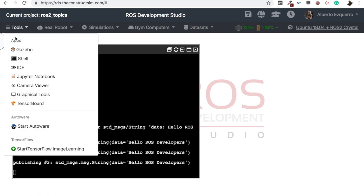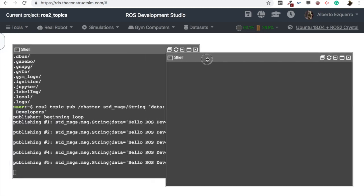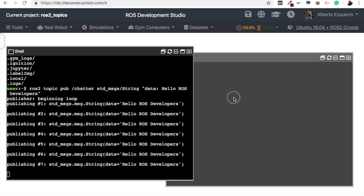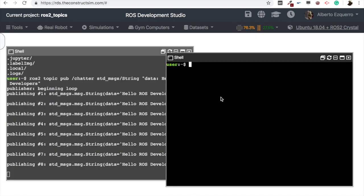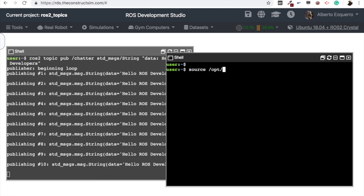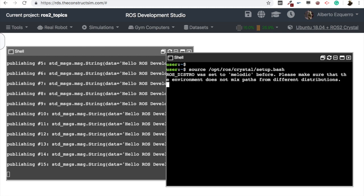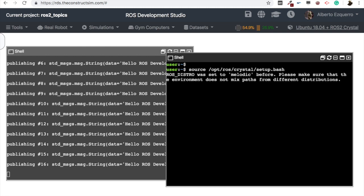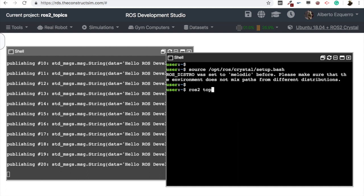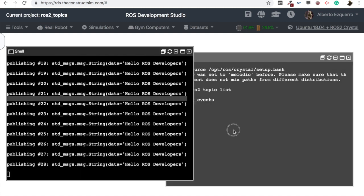And now, in order to subscribe to this, let's open another shell, right here. Let's source, again, ROS2 crystal, in order to be able to execute ROS2 commands. There we go. And now, in order to subscribe to this, first of all, let's do a ROS2 topic list, to see if this topic is getting published. Here we have it, as you can see, the chatter topic that we are publishing right here.